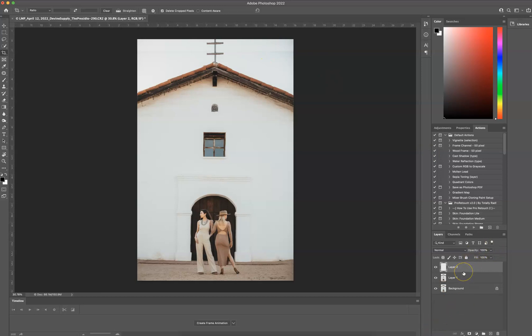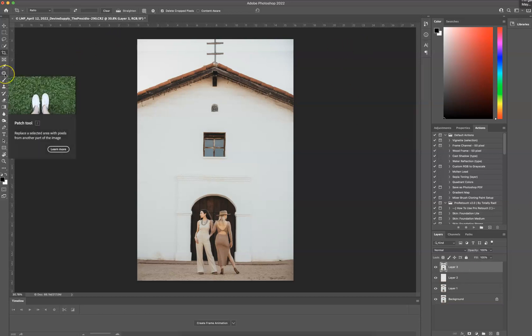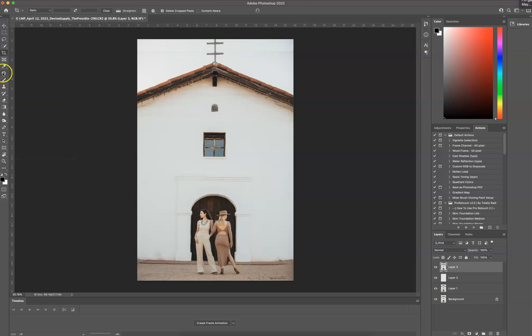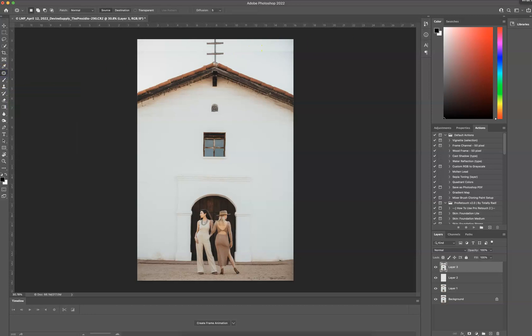So I'm going to bring all of my layers up by pressing Shift-Option-Command-N-E. And now I'm going to grab my tool, my patch tool.